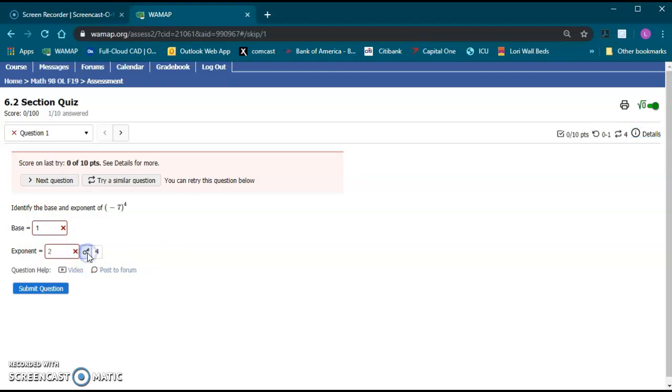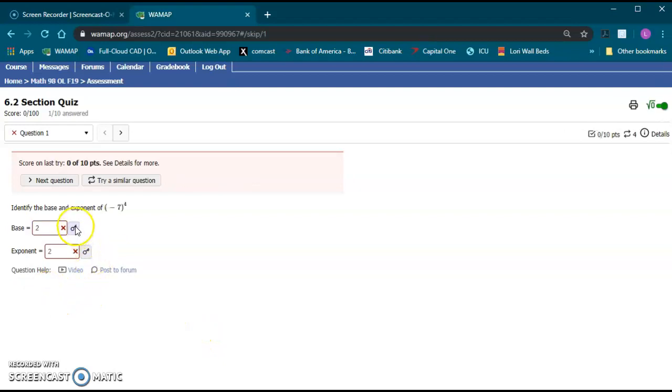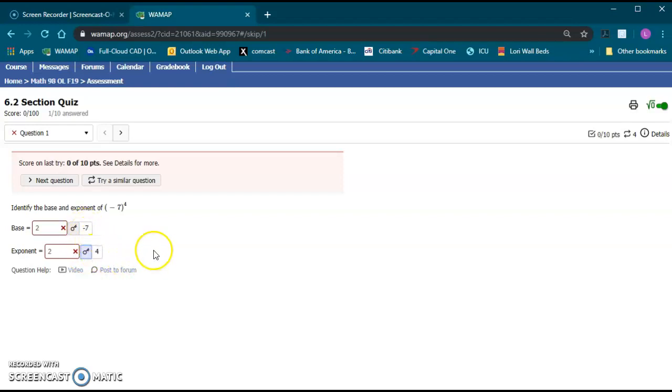Here it lets you view the answer. So the answer there was four. I still have tries on this one so it's not showing the answer just yet. Let's go and change that back to a two. I'll hit submit and then it'll show me the answer on that. So the answer here is negative seven. The answer here was four.